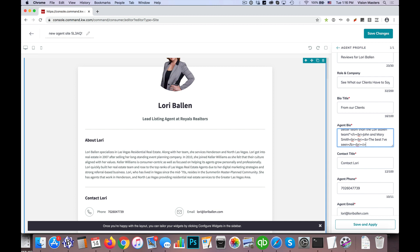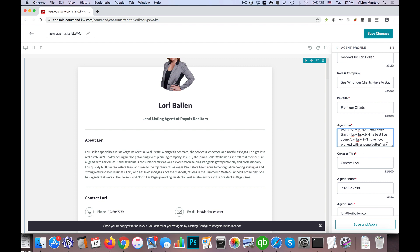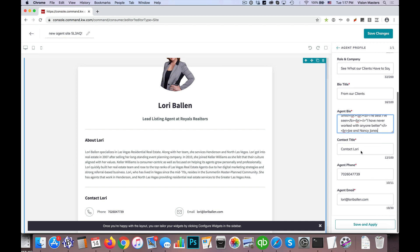And then I'm going to put in a break tag to go to the next line. And then I want to do the italics again to keep it consistent. So I have never worked with anyone better. And then I'm going to close the italics. And then I'm going to do a break tag. And then I will say Joe and Nancy Jones.